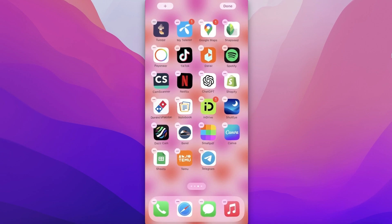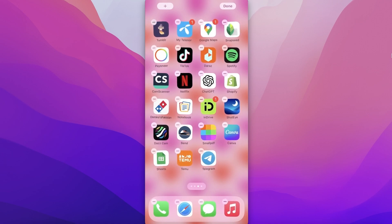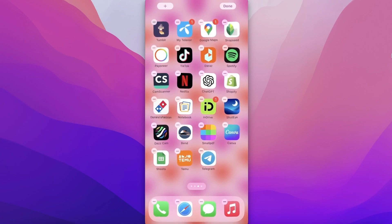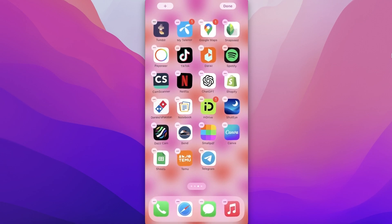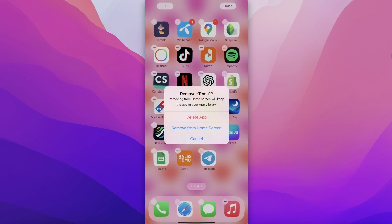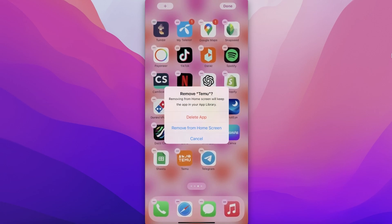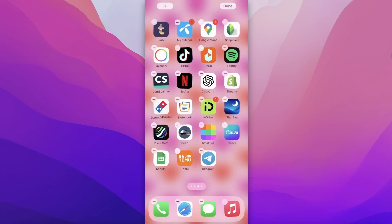Once you do a long press, you will see all of your icons shaking. Now click on the minus icon on top of Timu, and then you have the option to delete app. Click on delete app to uninstall Timu from your mobile phone.